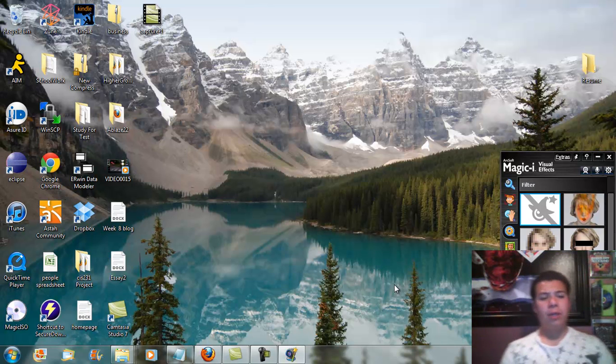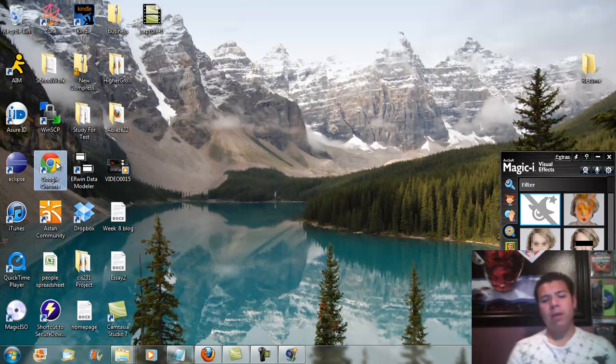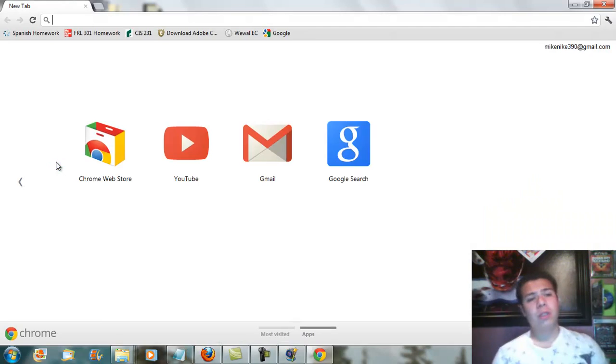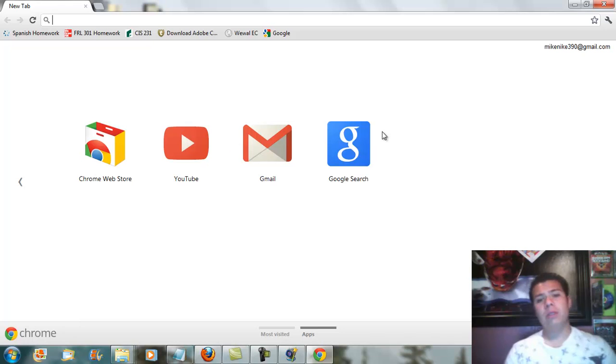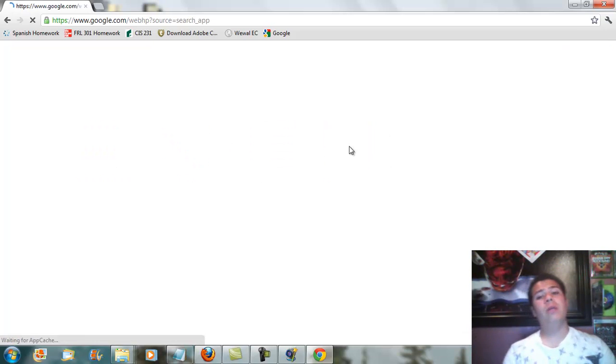Hello, today I want to show you guys how to download and install CA ERwin. The first thing I'm going to show you is how to get to the site of CA ERwin.